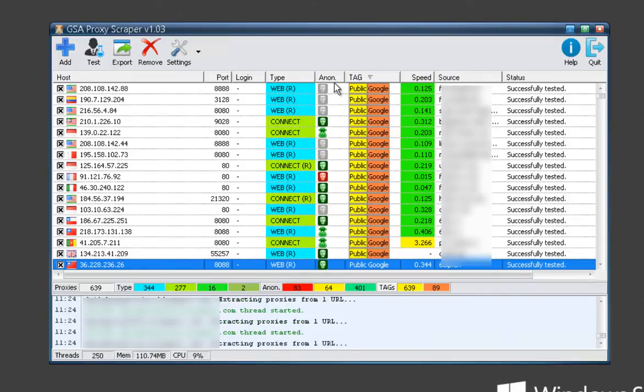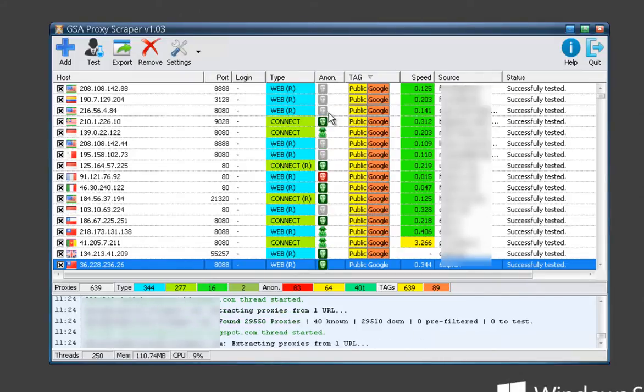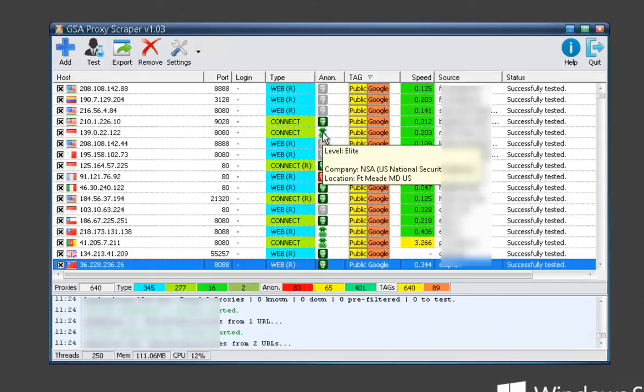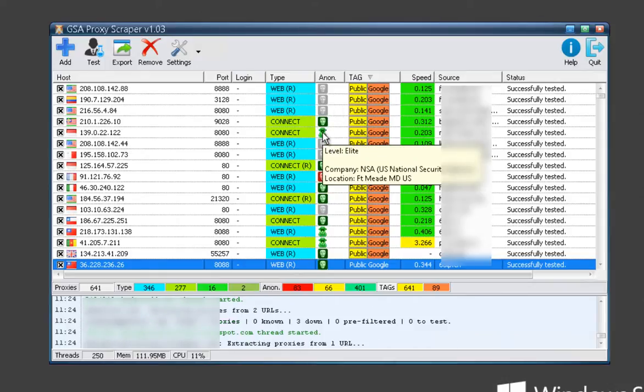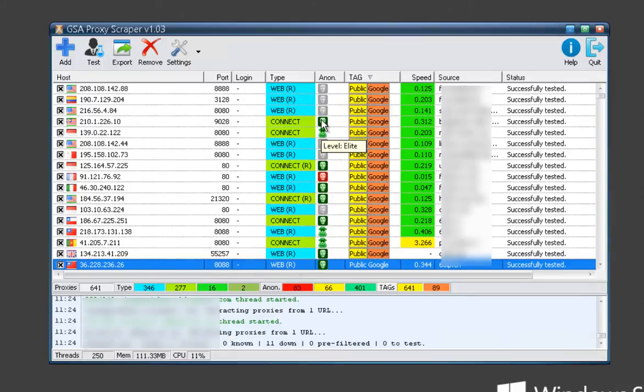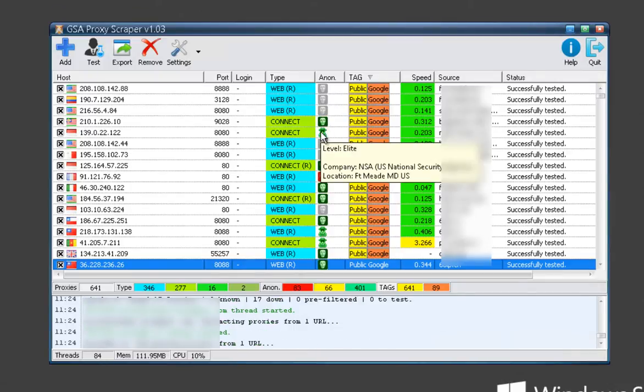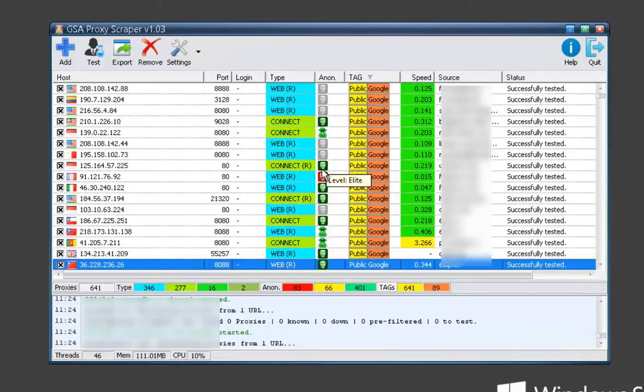You've got your anonymous different levels, if it's elite, and it'll tell you more information if you hover over it, like if they're dangerous IP ranges and stuff like that.